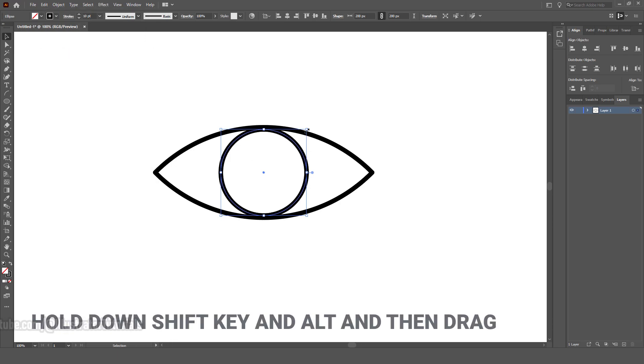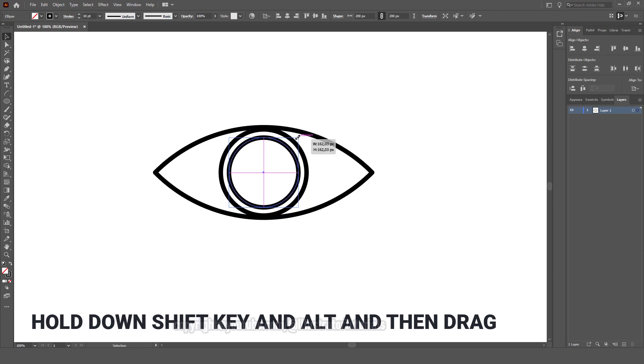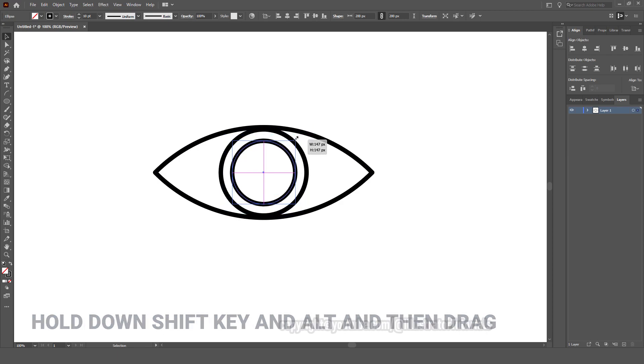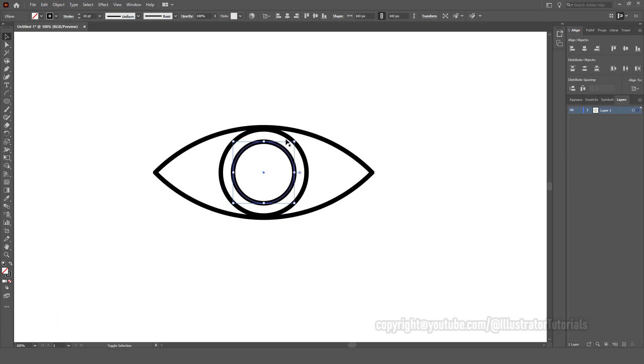We're going to hold Alt and Shift and scale down from one of the four corner points. We're scaling towards the center.